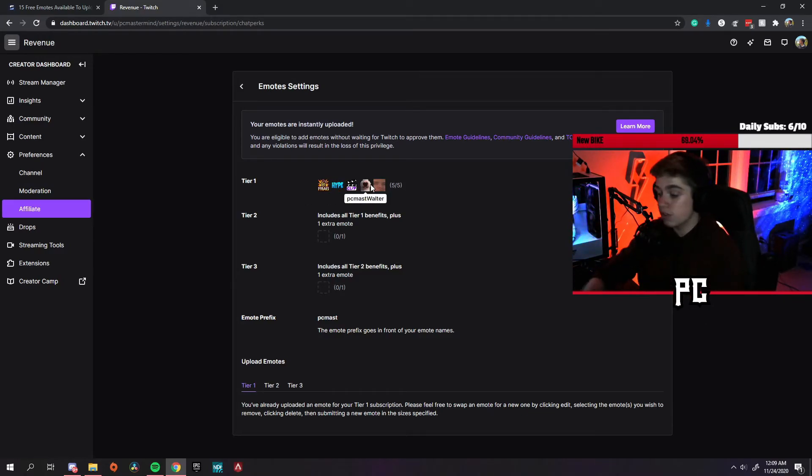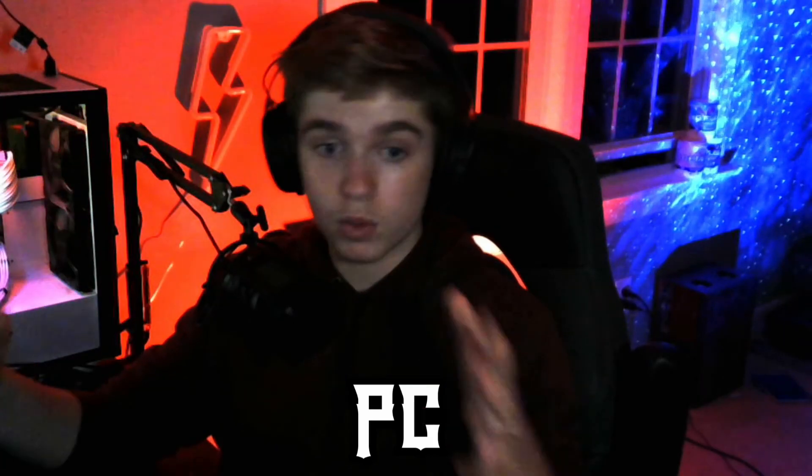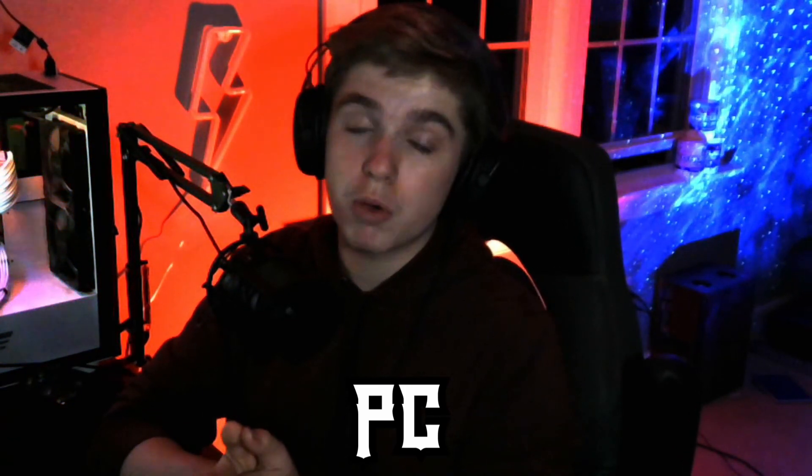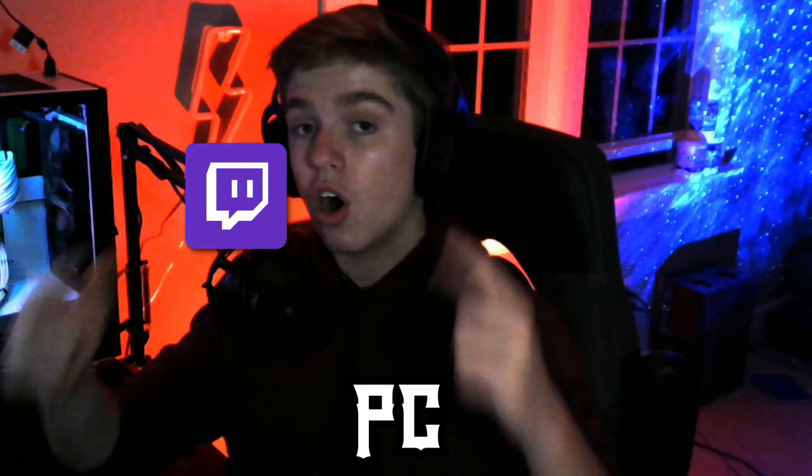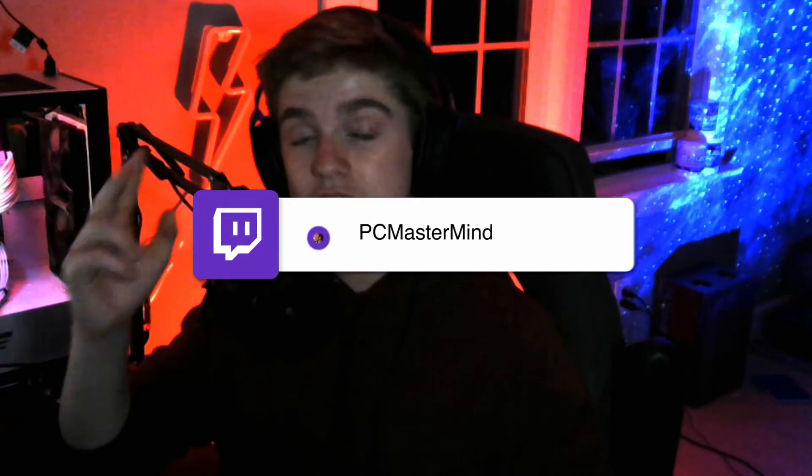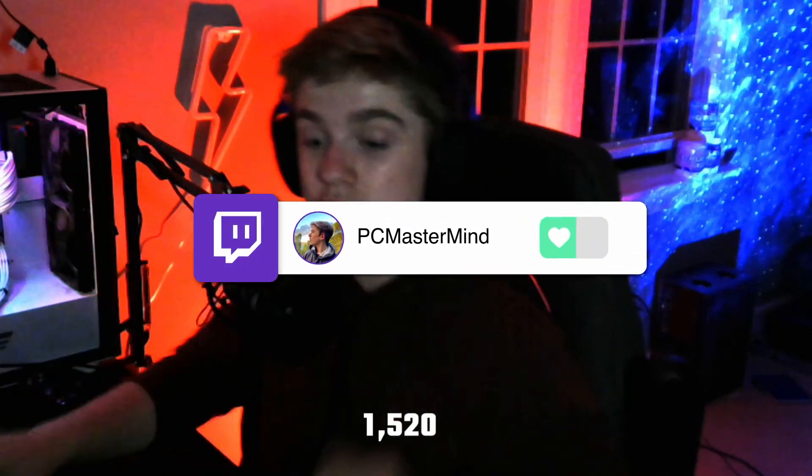I hope this video was helpful to you guys. If it was, I stream on Twitch every day Monday through Saturday at 7 PM Eastern to 9 PM Eastern. If you're ready to go check me out boys, if you haven't already, also if you're here to like, subscribe, and I'll see you guys next one. Peace.